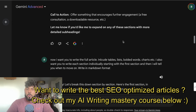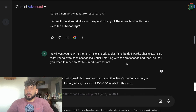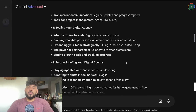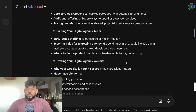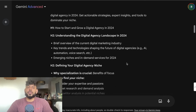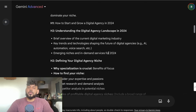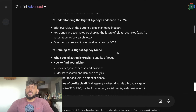Then what I did was I told it that I want you to write the full article including tables, lists, and bolded words. I also want you to write each section individually starting from the first section, and then I will tell you when to move on. This is very important — because if I told it to write the full article at once, I would only get about a thousand to 1500 words.